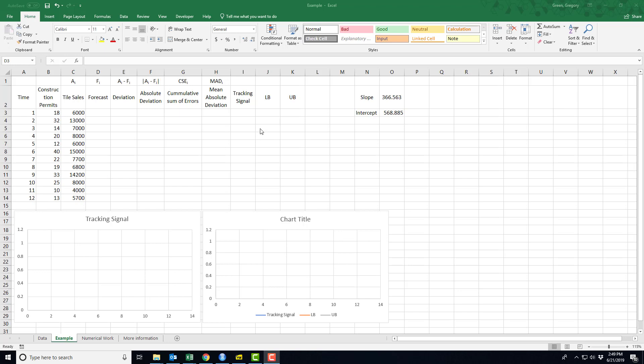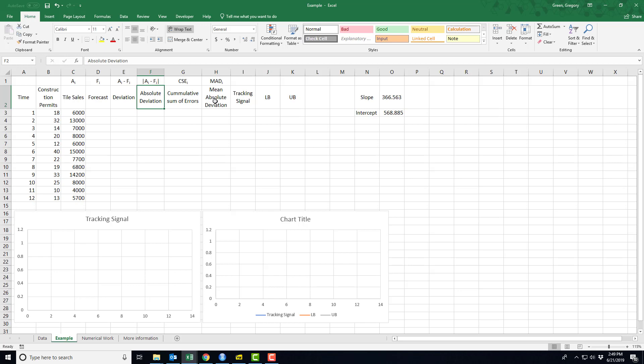I'm going to look at an example of calculating tracking signals. The tracking signal is the subject matter for Module 9. First things first, we've already done forecasting, we've already calculated deviations, and we've already met this cumulative sum of errors and the mean absolute deviation. But here we're calculating these cumulative sum and MAD in a different way, and I'll show you in a minute. It's being used to calculate this tracking signal.